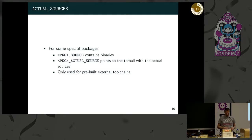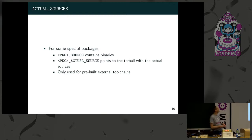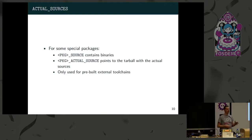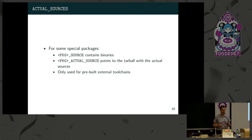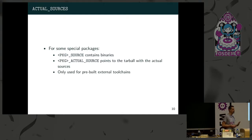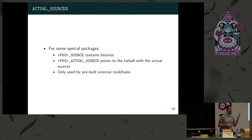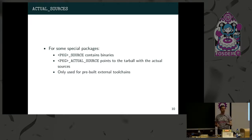Finally, there is a very special case where some packages have a source variable that points to a tarball which does not contain the source code but a binary. This only applies with external pre-built toolchains actually, so it's a very special corner case. In that case there is an additional variable, actual source, that can point to a different tarball which is released at a time by the toolchain author where all the source code is. You probably don't need that but you should be aware.